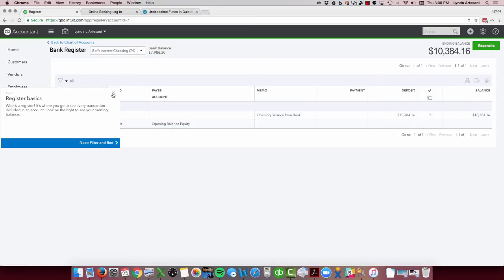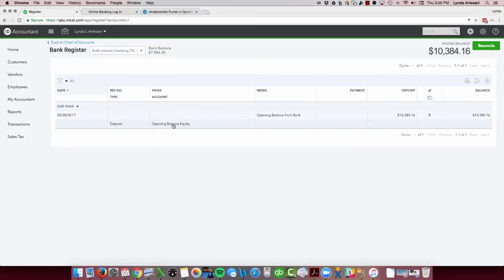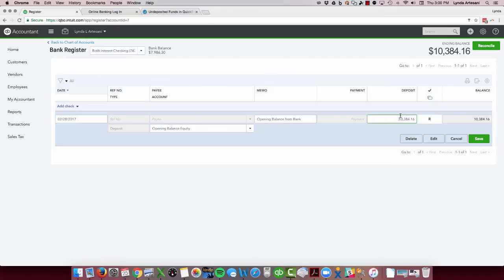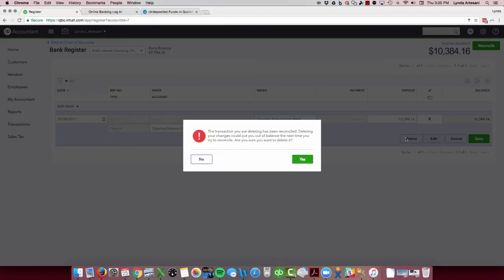So what I would do here - first thing I'm going to do, and it reconciled it. Not only did it put in the opening balance from the bank from 90 days ago, which happens to be the end of February, but I have all those transactions in there that I still have to download from January through February 28th. So I need to get rid of this. I'm just going to come in here and delete it.